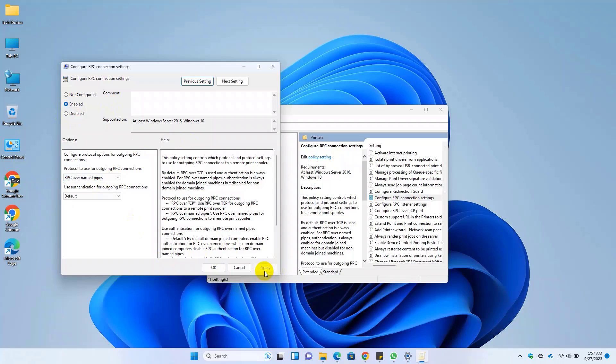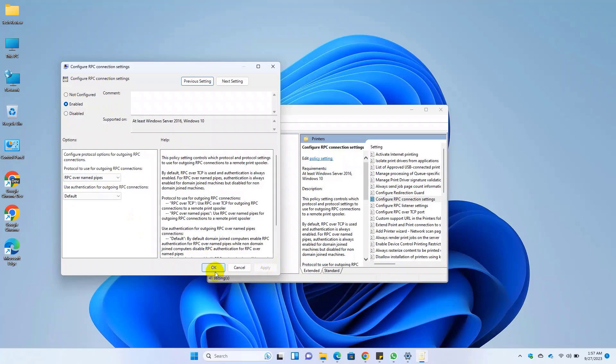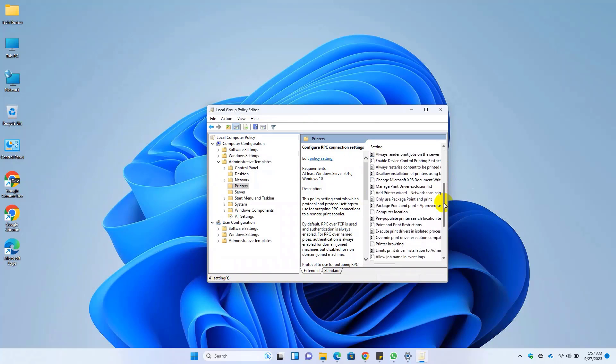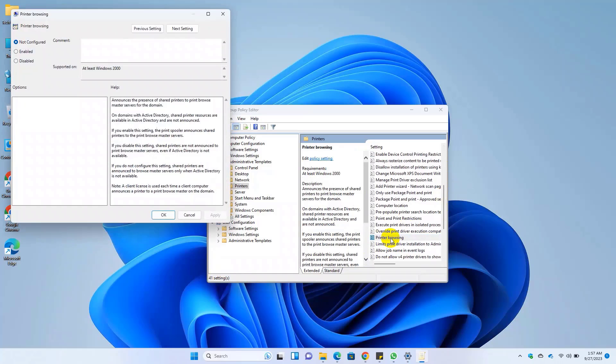Click on apply and OK. Now scroll down and double click on printer browsing. Select enable, click on apply and OK.